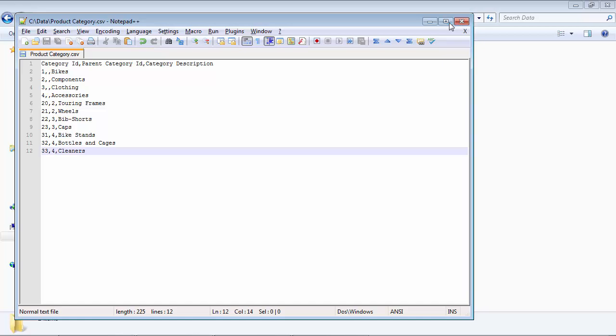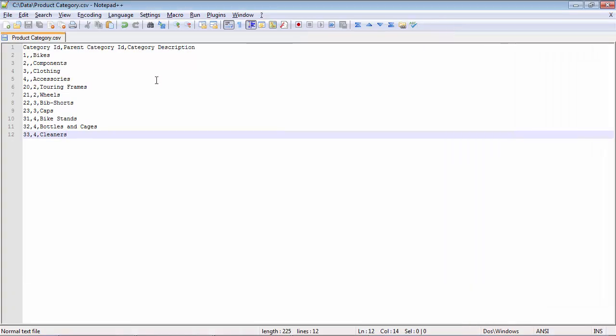If you look at this, I've got the contents of the Product Category file: a category ID, the parent category ID, and the category description. Category ID is a unique ID which is given to any category, parent category is the category ID of the parent, and then we've got the category description. For example, bikes is the top category so it doesn't have a parent.